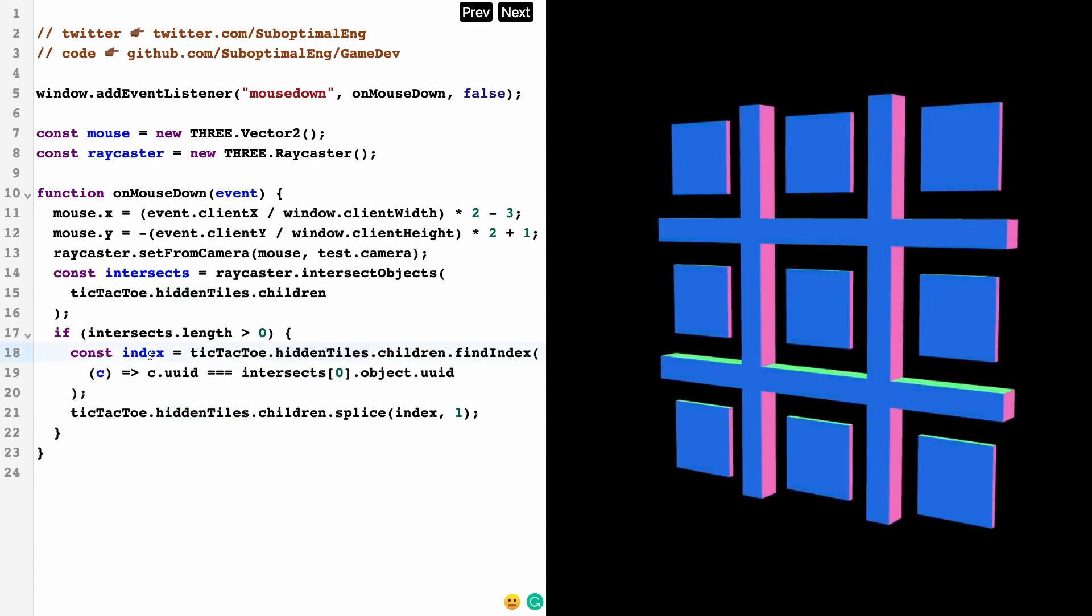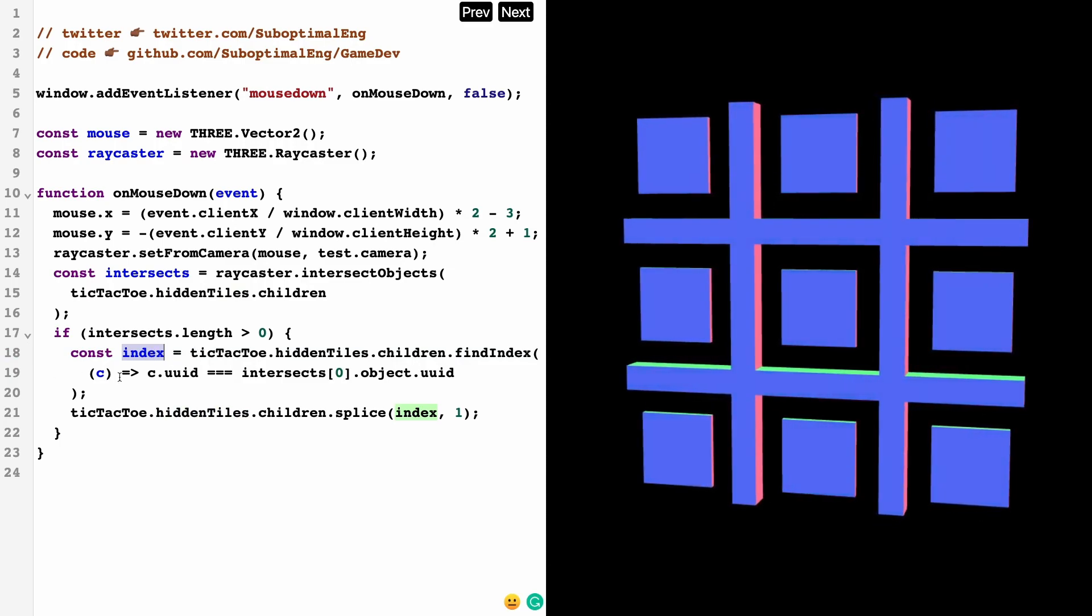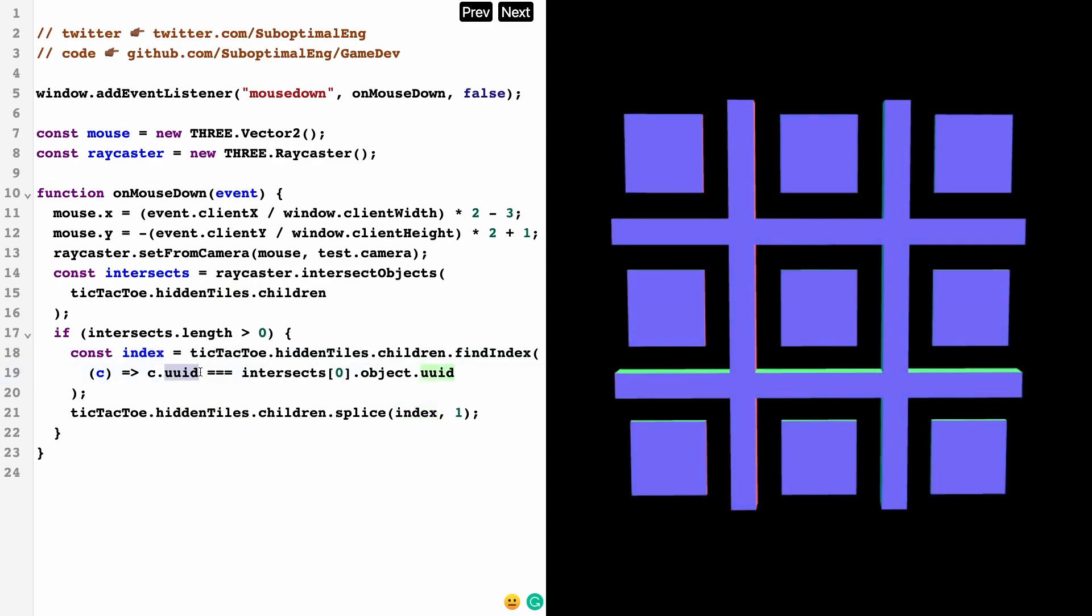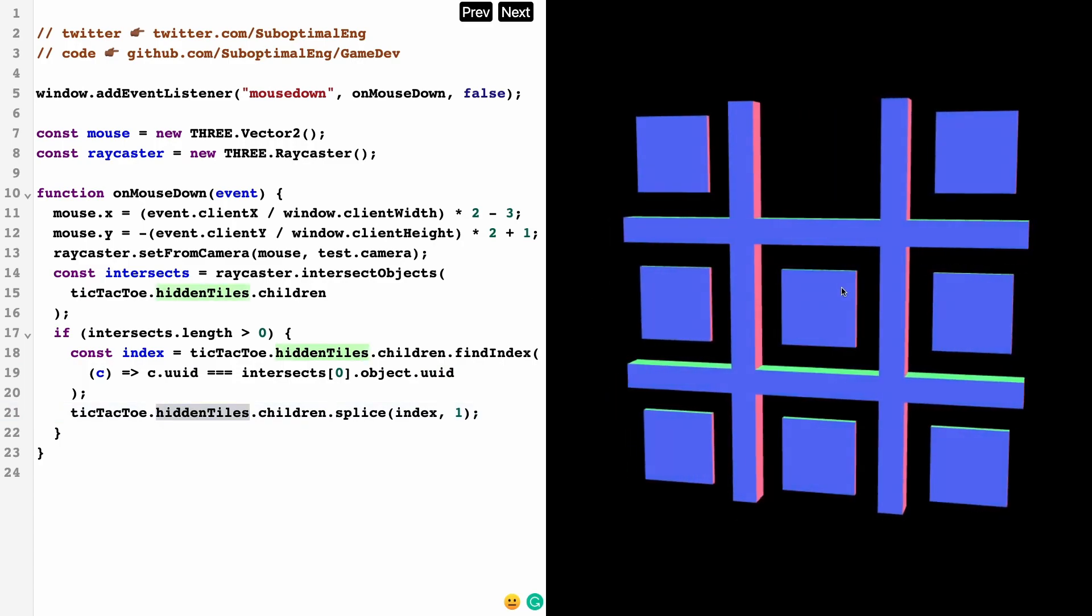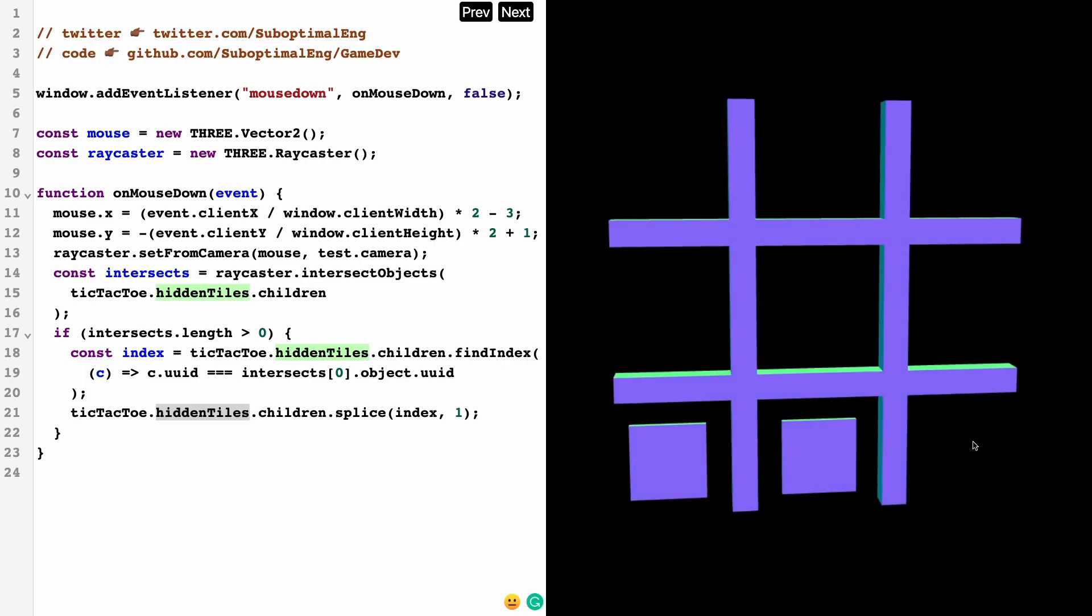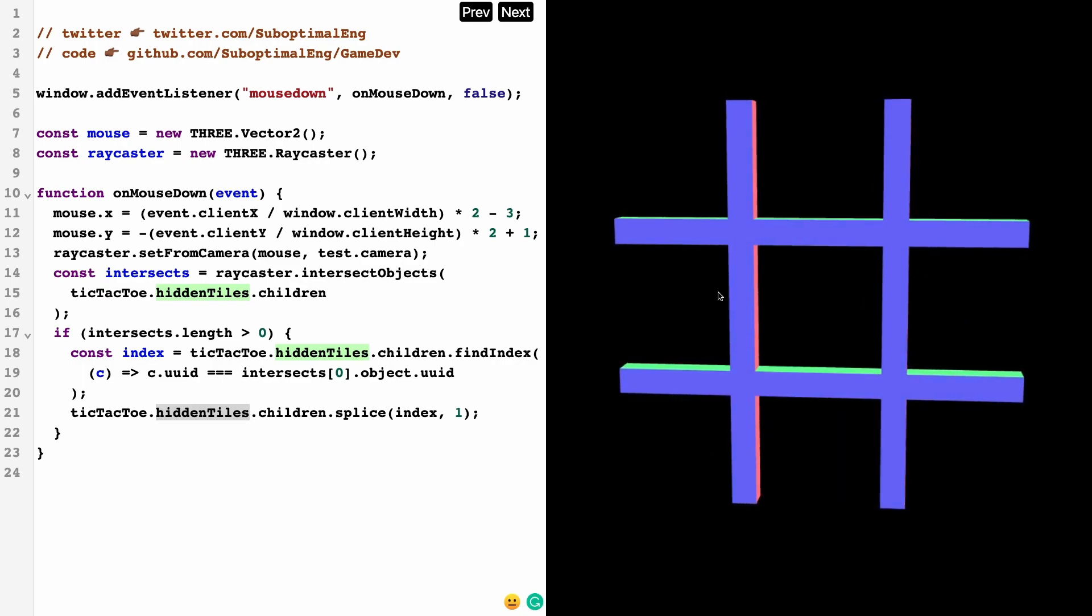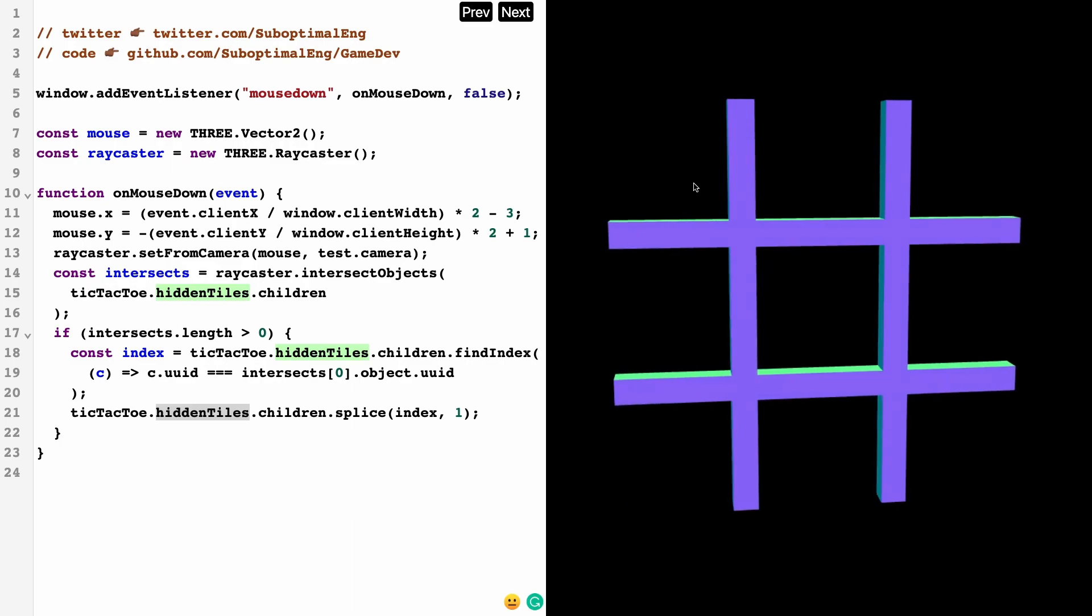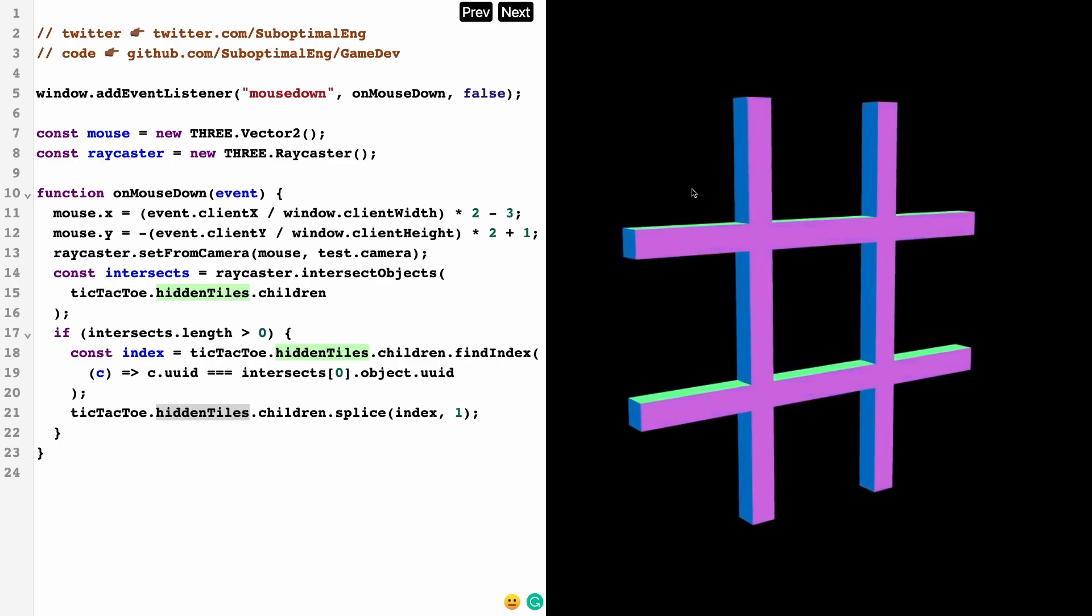What this is going to do is give us a list of intersecting objects. When the object has been pressed—when a hidden tile has been pressed—all we're doing is getting the ID, the index of that hidden tile by checking the unique identifier from it, and then we're just going to remove it. Let's say I start pressing these things—you're going to notice that these hidden tiles start getting removed.